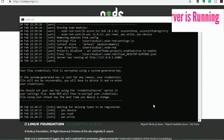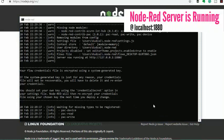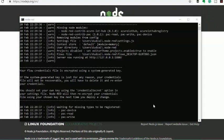And then as you can see, our Node-RED server is now running at localhost port 1880. So go ahead and visit that address.